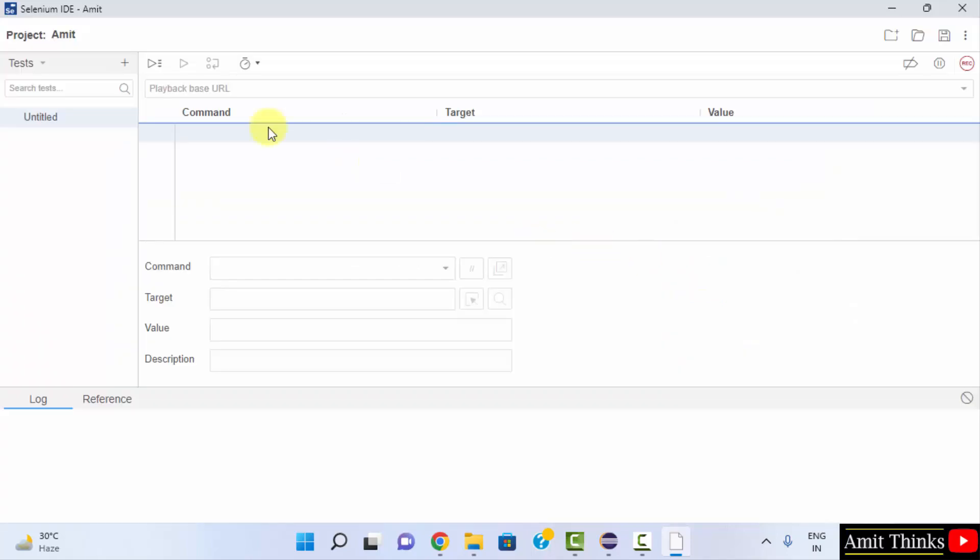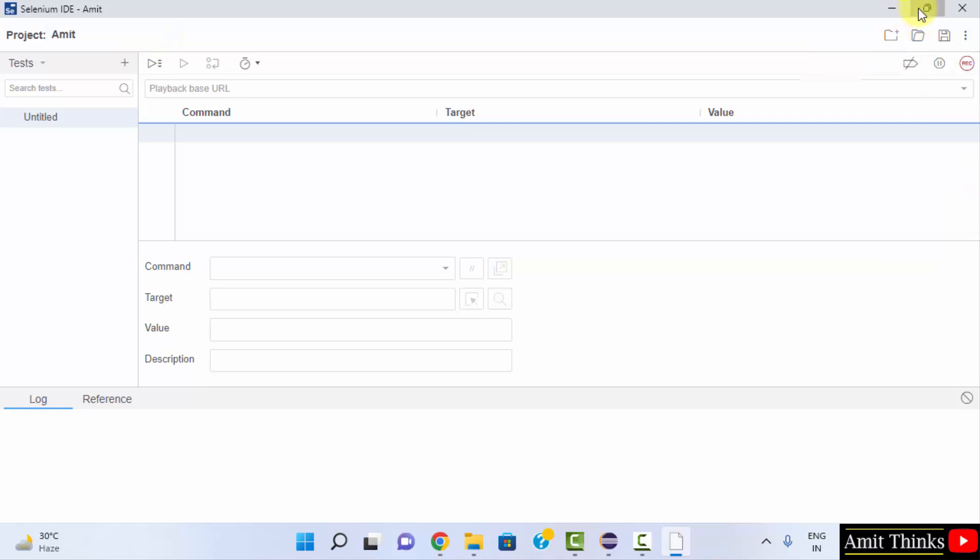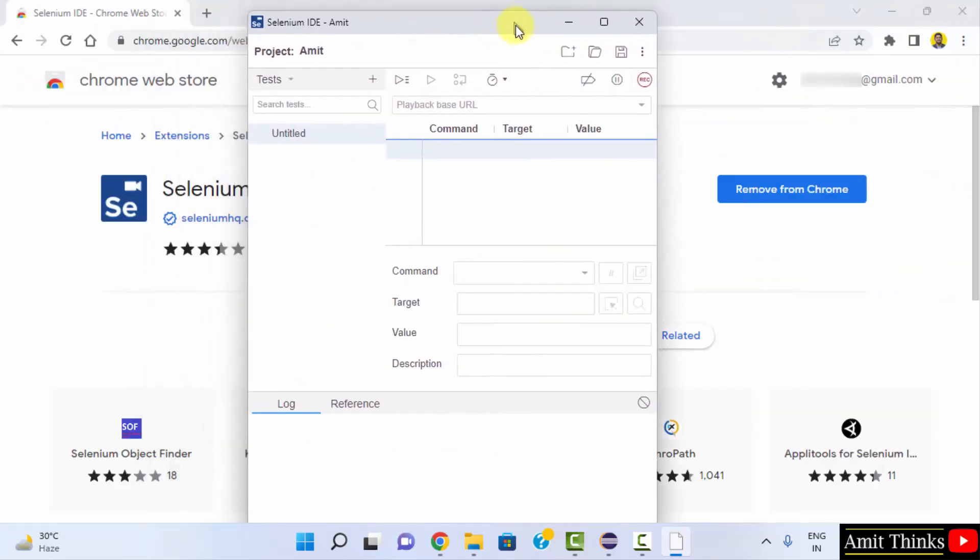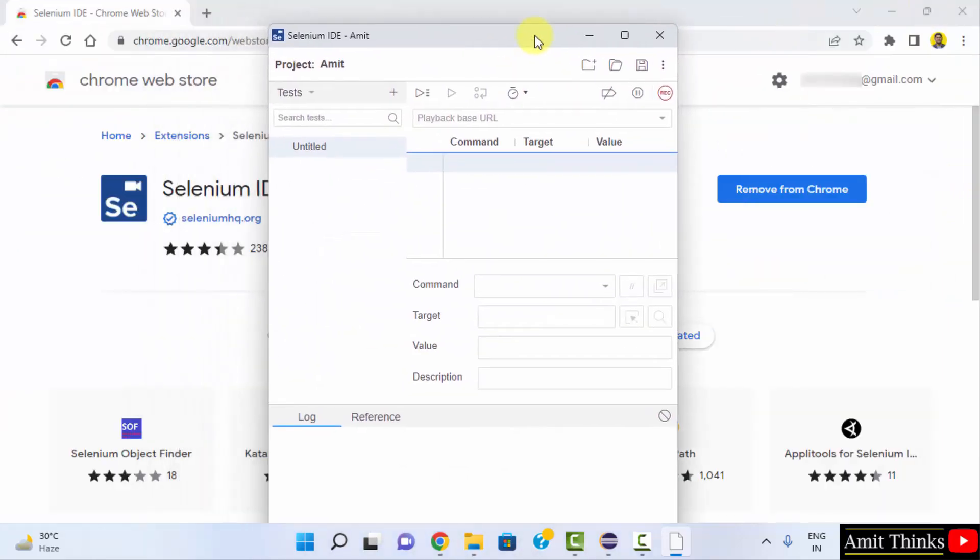Now you can work with your Selenium IDE. So guys, in this video we saw how we can easily download and install Selenium IDE, which is actually a Chrome extension or a Firefox add-on. Thank you for watching the video.